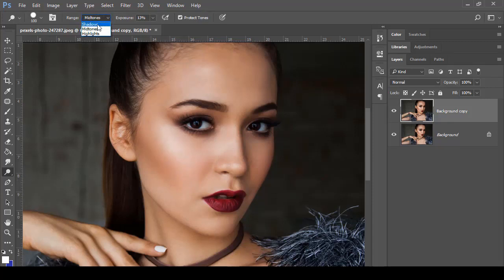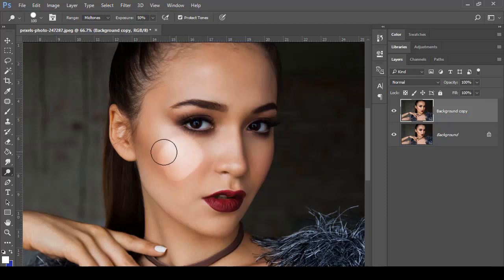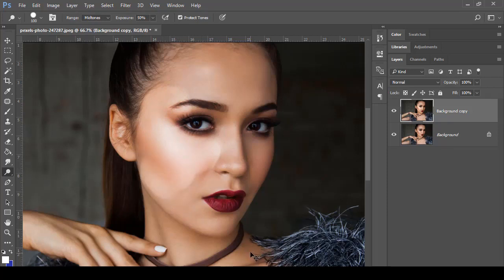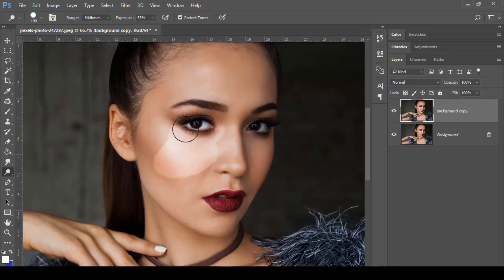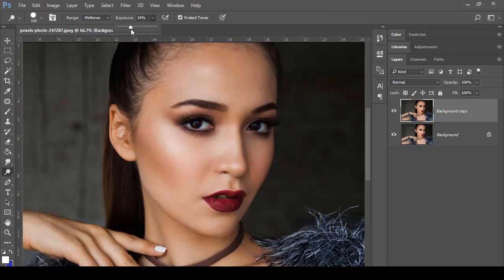We can control the effect using the Range — Shadow, Midtones, and Highlight. We also have Exposure, which is the strength of the effect being applied. Right now it is at 13. If I bring it to 50, you can check it has a more intense effect. Changing it to 95 percent gives an even more intense value, and you can see the difference clearly.